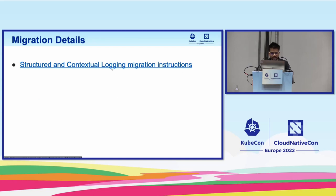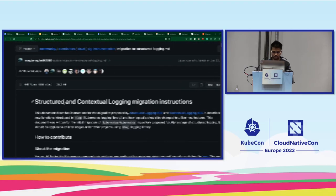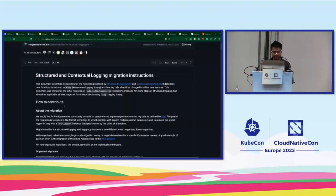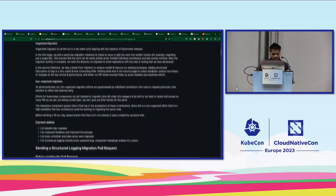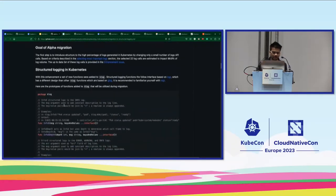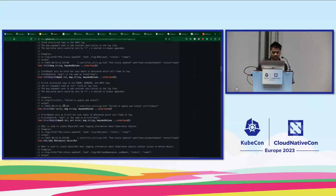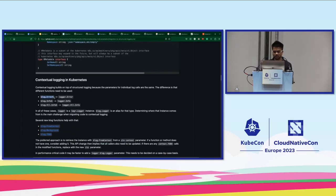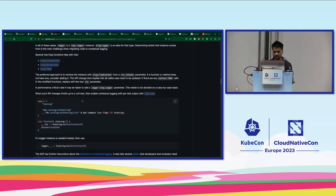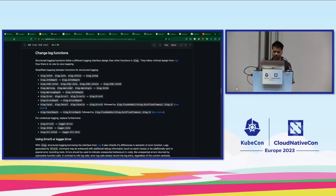Here are the migration instructions. The idea of this migration guide is so that anyone contributing to Kubernetes can refer to it. If they are writing new logs they can get an idea of how to write contextual structured logs, and if they are new contributors migrating old logs to new logs, they can also refer to it. We've defined what we were previously using and what new functions have been introduced. For contextual logging, we need to change klog.Error to logr.Error and use the new functions — I recommend taking a look at this migration guide.